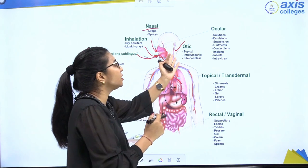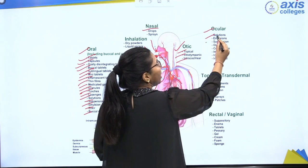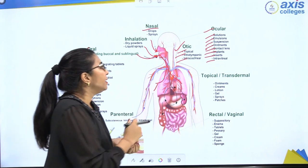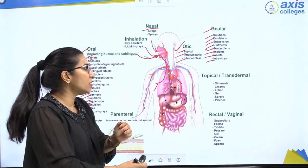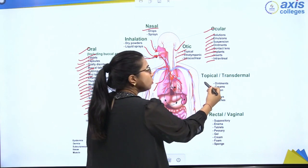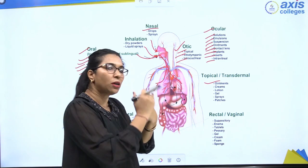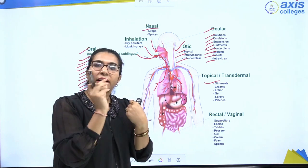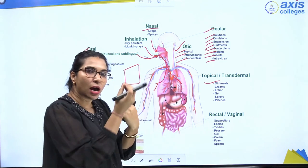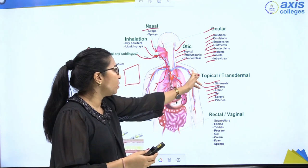For the otic (ear) route, topical, intra-tympanic, and intra-cochlear forms are available. For the ocular route — through the eye — solutions, emulsions, suspensions, ointments, contact lenses, implants, inserts, and intra-vitreal forms are used. For the topical or transdermal route, ointments, creams, lotions, gels, sprays, and patches are applied on the upper surface of the body. The rectal route includes suppositories, enemas, tablets, pessaries, gels, creams, foams, and sponges.